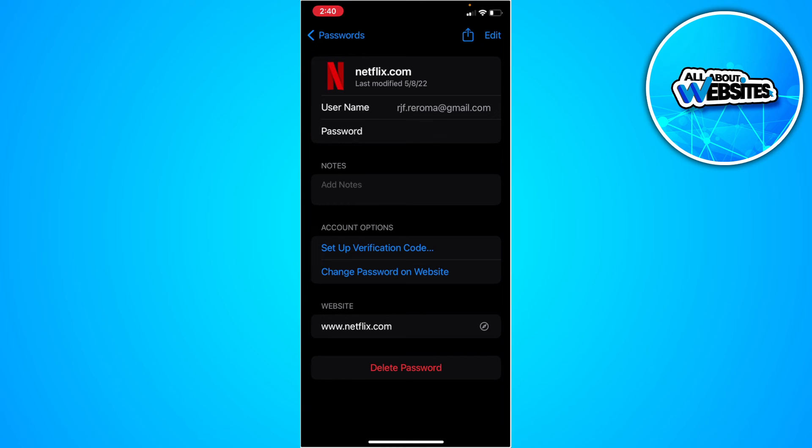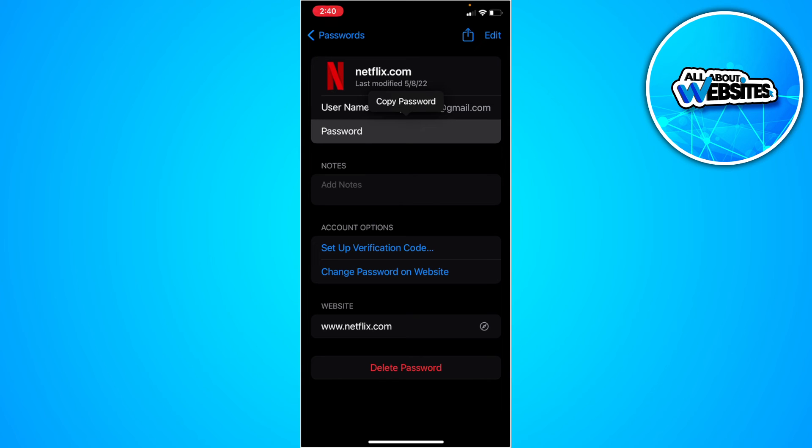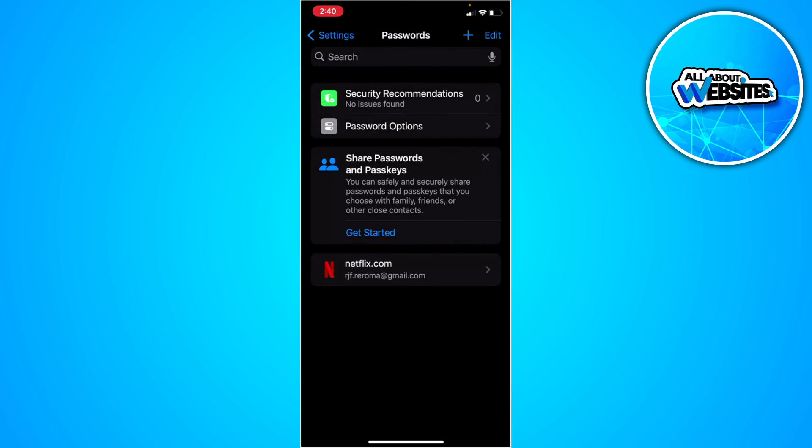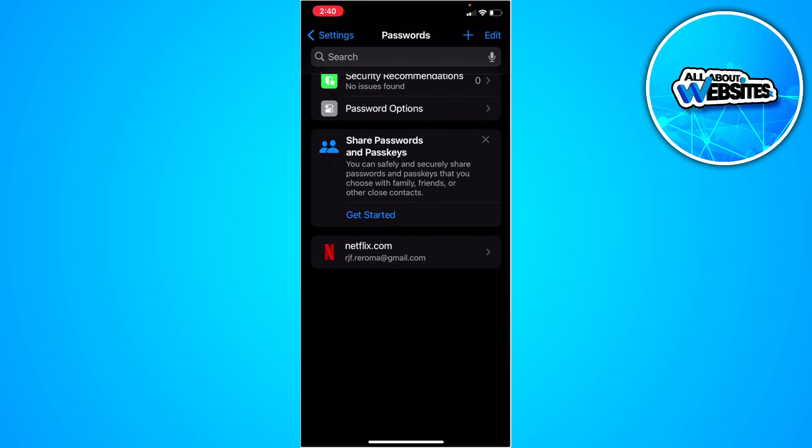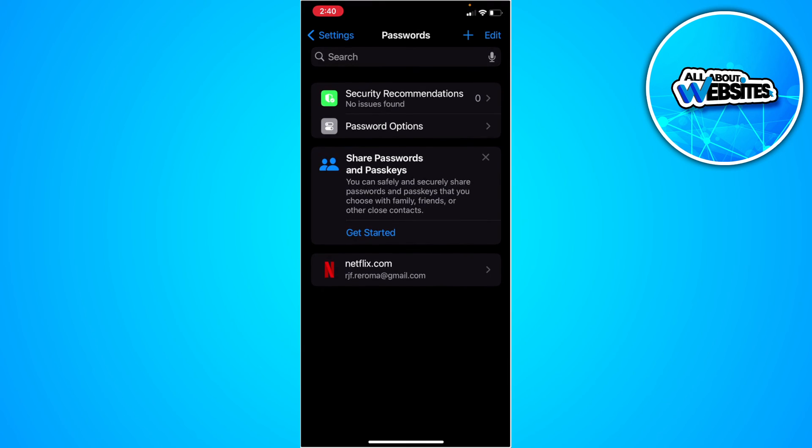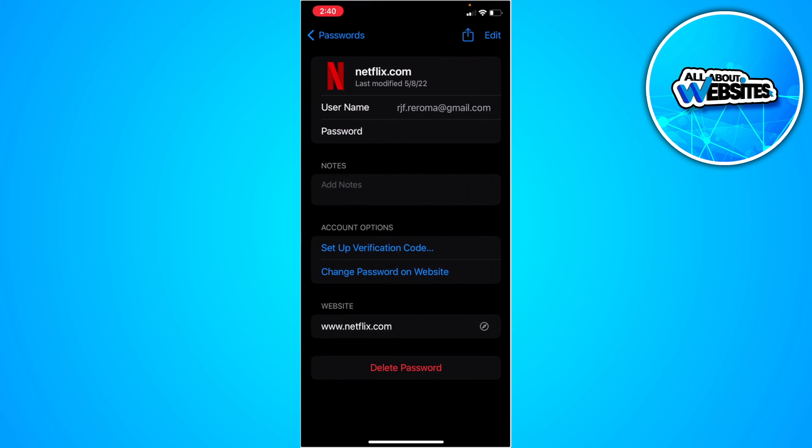If you tap on password, the password will appear. In my case, it doesn't show because I'm currently recording my screen. If you see Apple.com in the lists of passwords, simply select it and tap on the password.